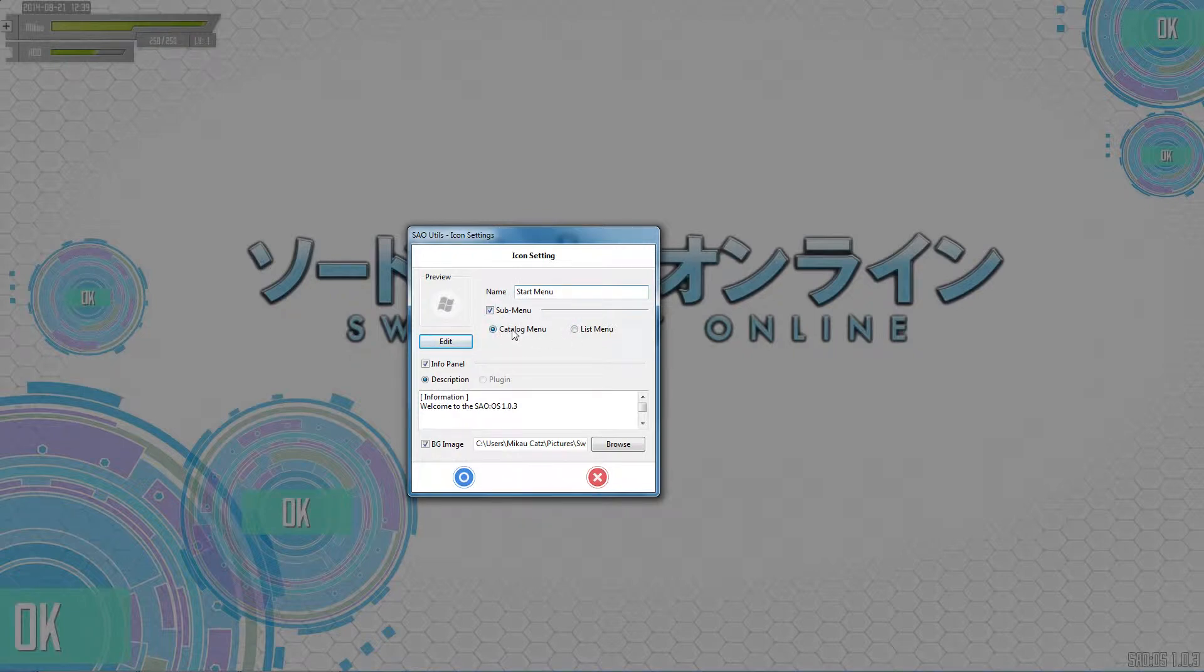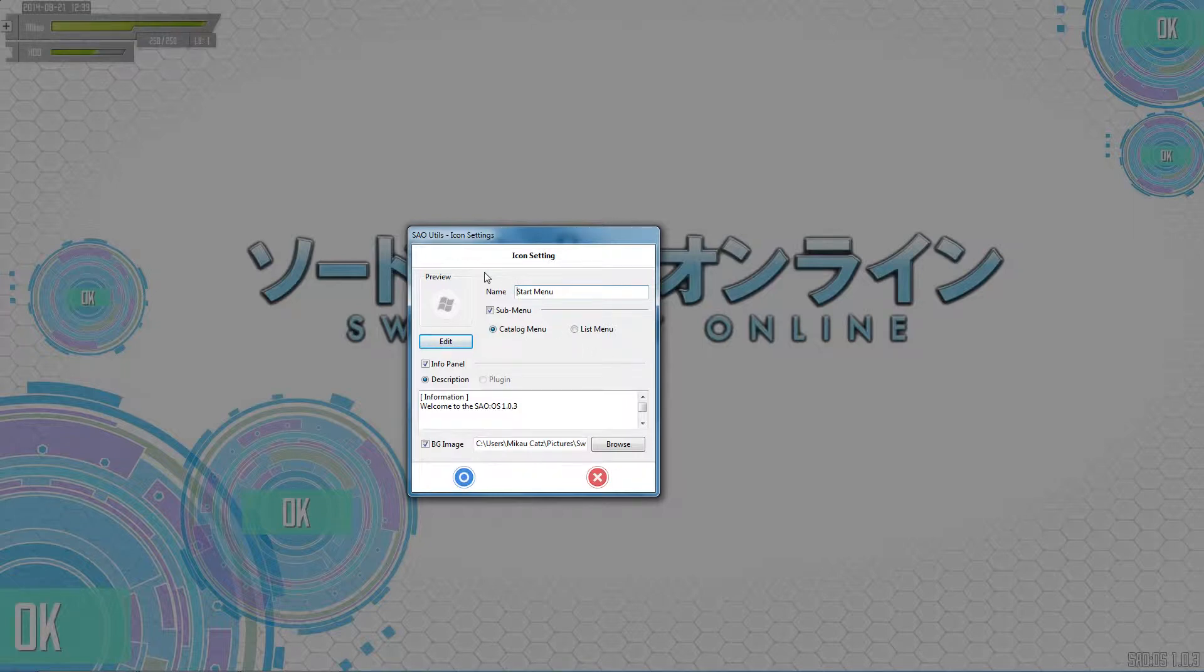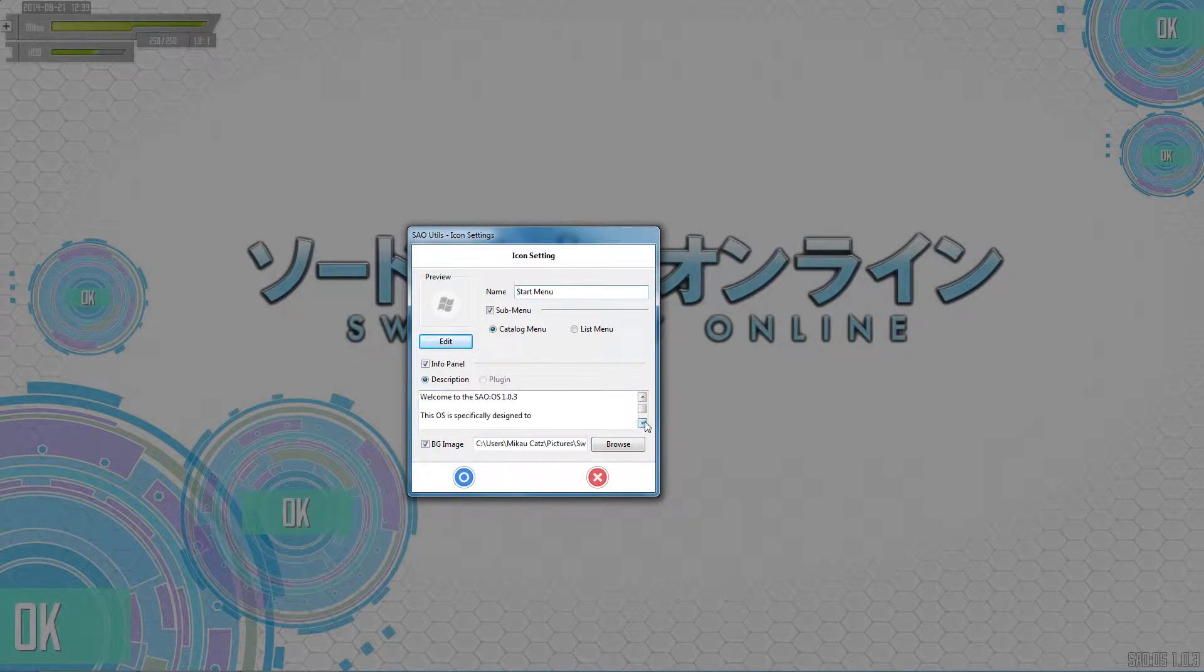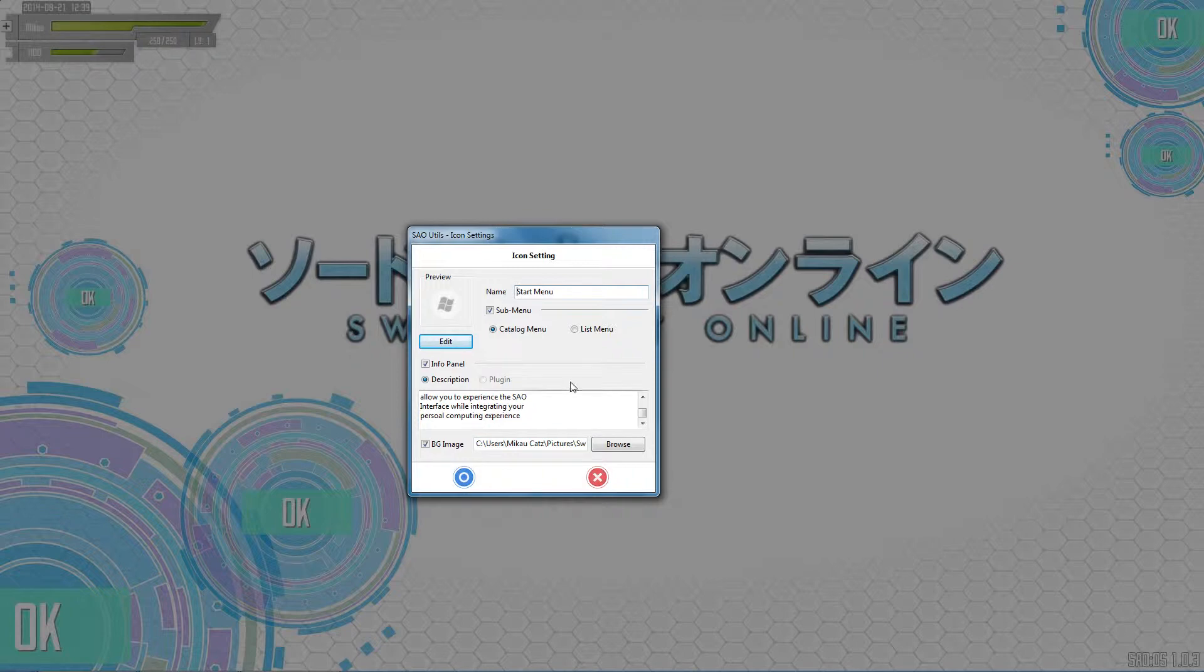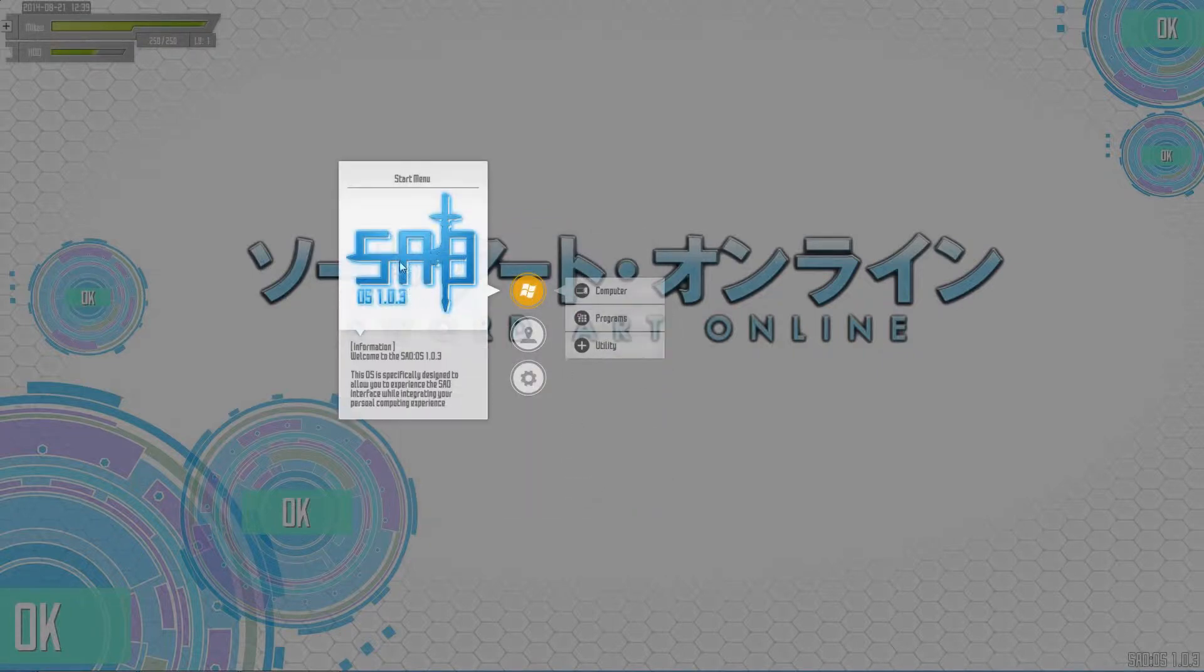Catalog menu is menus within menus, and you put things inside those menus. If you wanted an infinite amount of menus, go for it. List menu is a menu of items that actually do things. I'll show you what those are here. You can see it says welcome to the SAO interface, blah blah blah.